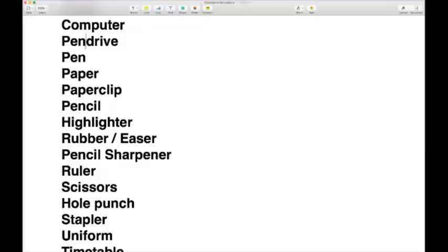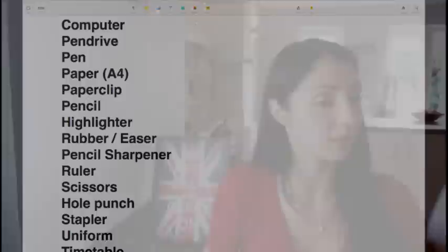In a more traditional school, you would need a pen and some paper. Normally people use A4 size paper. A4 is quite simply a standard piece of paper like this — an A4 piece of paper.